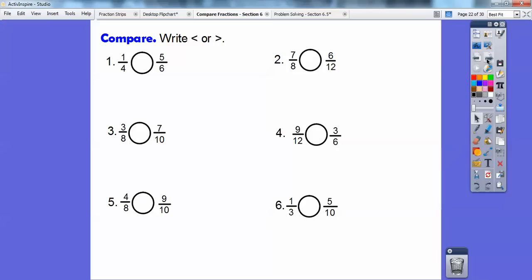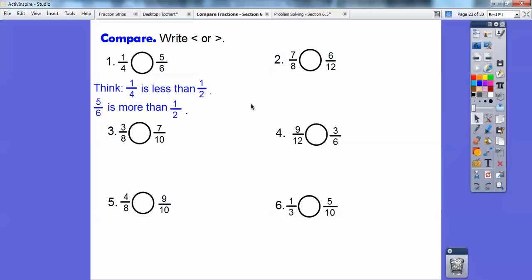Let's compare these fractions by comparing them to their representation of a half. We're going to write greater than or less than — remember the symbol is always faced towards the bigger number. In terms of fourths, two-fourths represents a half, and since one-fourth is less than two-fourths, then one-fourth is less than a half. When talking about sixths, three-sixths represents a half, and since five-sixths is greater than three-sixths, then five-sixths is greater than a half. So one-fourth is less than a half and five-sixths is greater than a half, meaning five-sixths is greater than one-fourth.